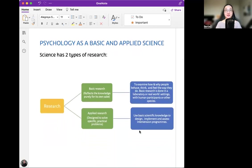Psychology as a basic and applied science. Science has two types of research. Basic research reflects the pursuit of knowledge purely for its own sake — to examine how and why people behave, think, and feel the way they do. It is done in laboratory or real-world settings with human participants or other species. Applied research is designed to solve specific practical problems, using basic scientific knowledge to design, implement, and assess intervention programs.